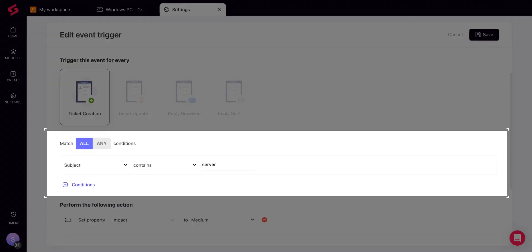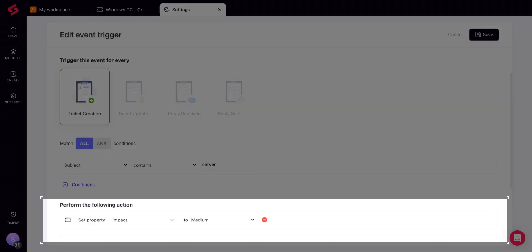Then set up the conditions to be scanned for the trigger. Finally, choose the action to be performed and click Save.